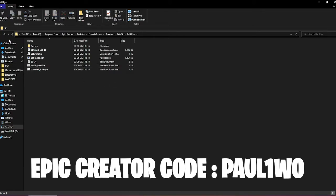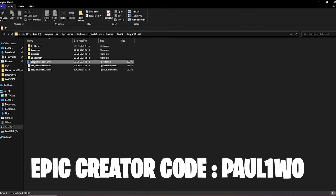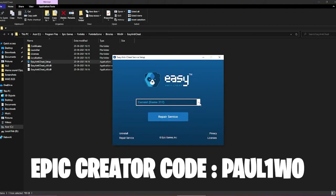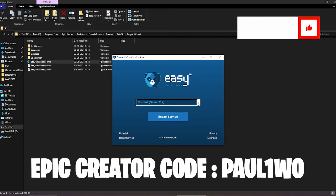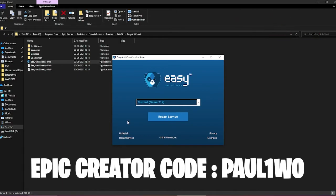After this, go to Easy Anti-Cheat and click on the Easy Anti-Cheat .exe file. Find your Fortnite game by scrolling, then click on Repair Service. My game is not corrupted so it's not showing here, but if your game is corrupted it will appear — just click on it and repair. If for some reason your game doesn't appear, then completely uninstall Easy Anti-Cheat and then simply reinstall it.